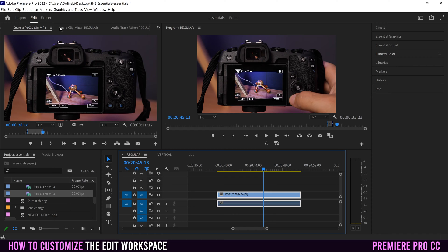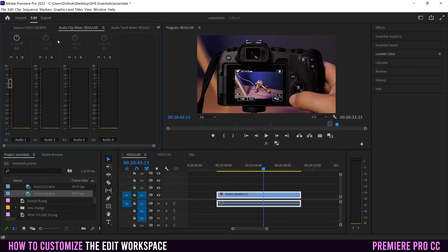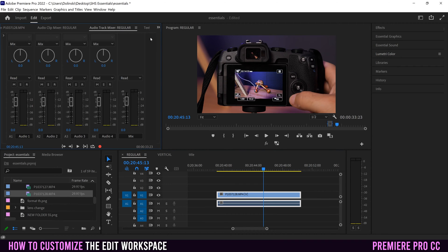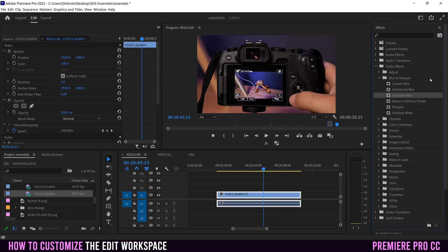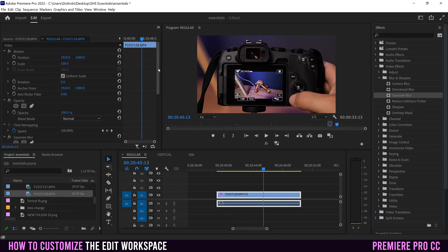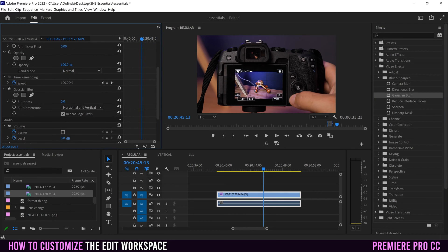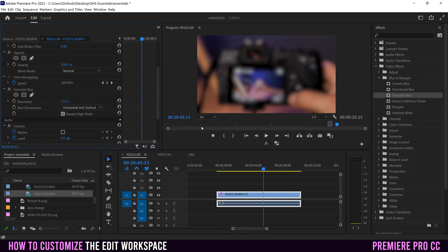Within any of the panels, there are also little headers up here, and these will open up different options within that panel. So right now this is the source one, but if I click over here, I can turn it into the audio mixer, the audio track mixer, or the effect controls. So if I add any effects to my clip — let's say I go into effects and drag Gaussian blur onto that clip — it's going to add that effect into my effect controls, which I can now adjust, and it'll impact what we see in our program or project monitor.